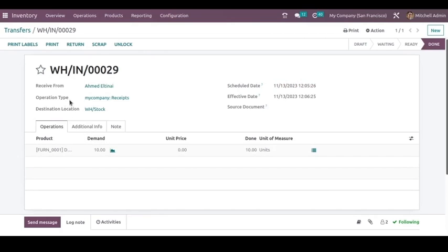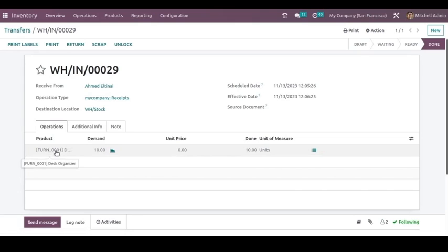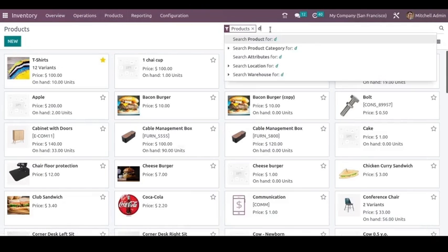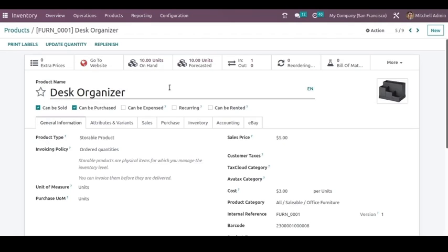When you validate, you can see the stock will be updated. The operation type is Receive and the destination location is warehouse stock. Whatever products and quantities have been received will go to this destination location and be stored in the warehouse stock. Let's check this product — go to Products and select the product.